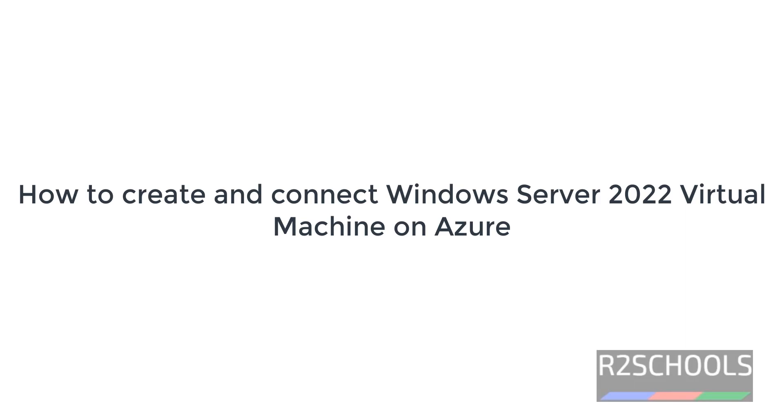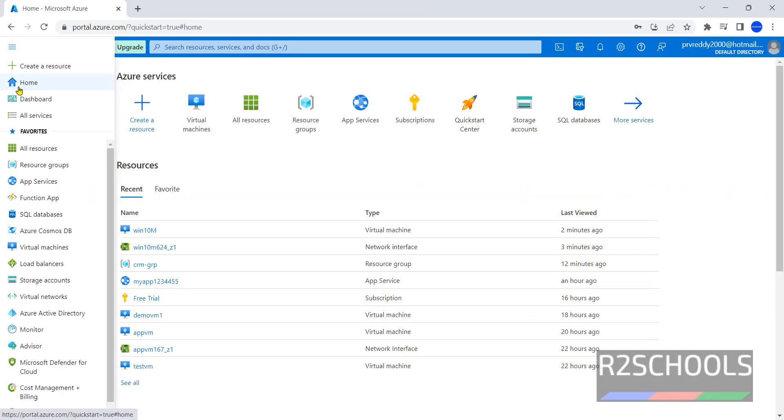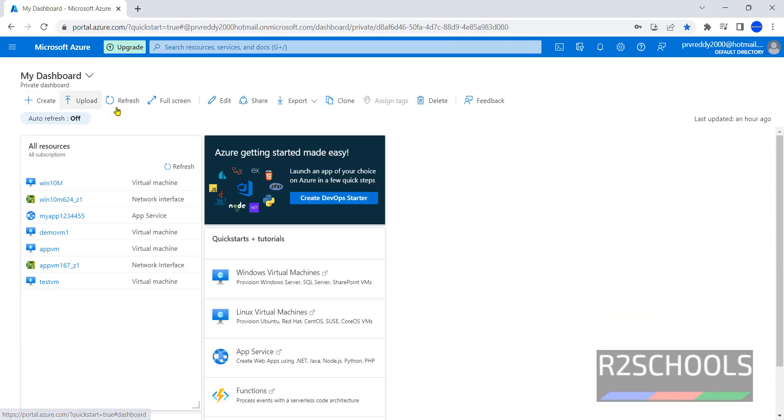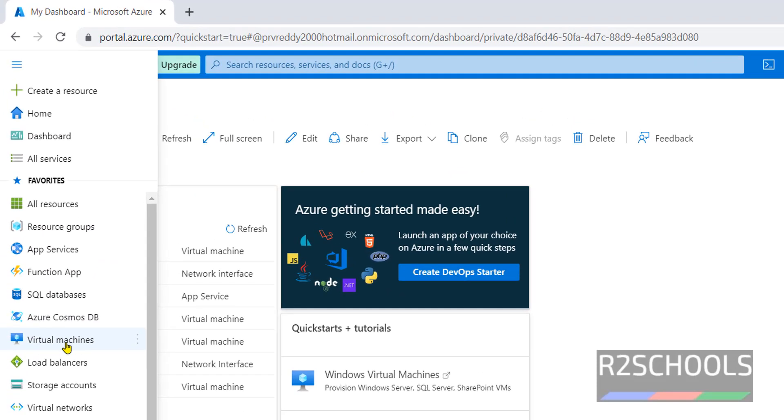Hello guys, in this video we will see how to create and connect a Windows Server 2022 virtual machine on Azure. I'm on the Azure home page. Click on Dashboard - this is the dashboard. Click on the portal menu.